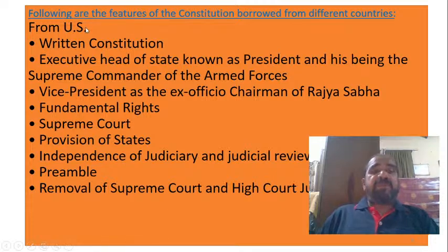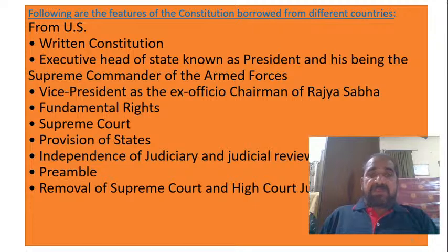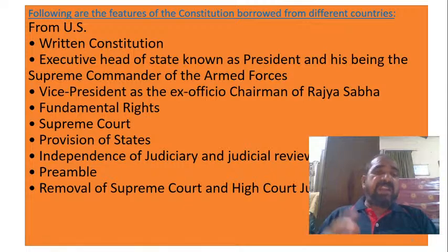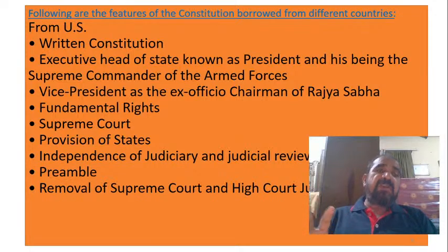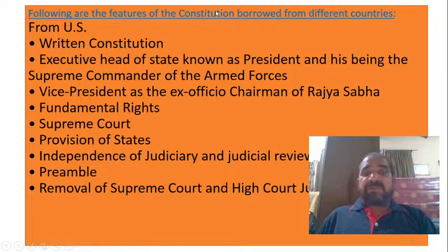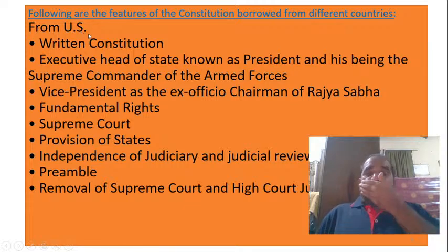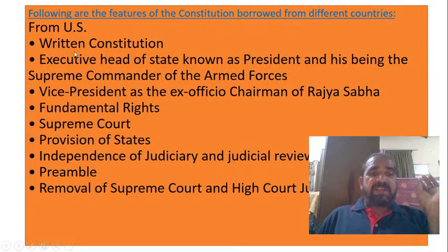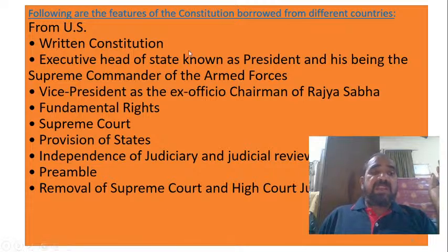While preparing the Indian constitution, we brought information from various nations' constitutions that were apt and suitable for the Indian atmosphere, Indian people, and Indian democracy. The following are features of the constitution borrowed from different countries. From the United States, we incorporated a written constitution.